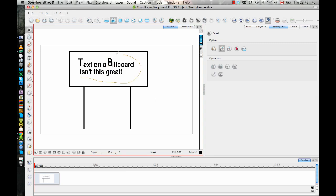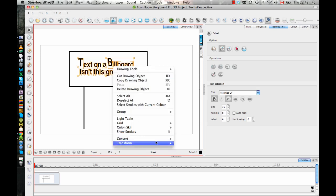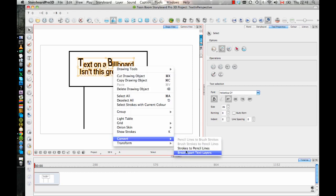Now if I select the text again, because it's still not yet a drawing object, if I select it again, right-click on it, convert and break apart text layers a second time, now this turns into a drawing object.